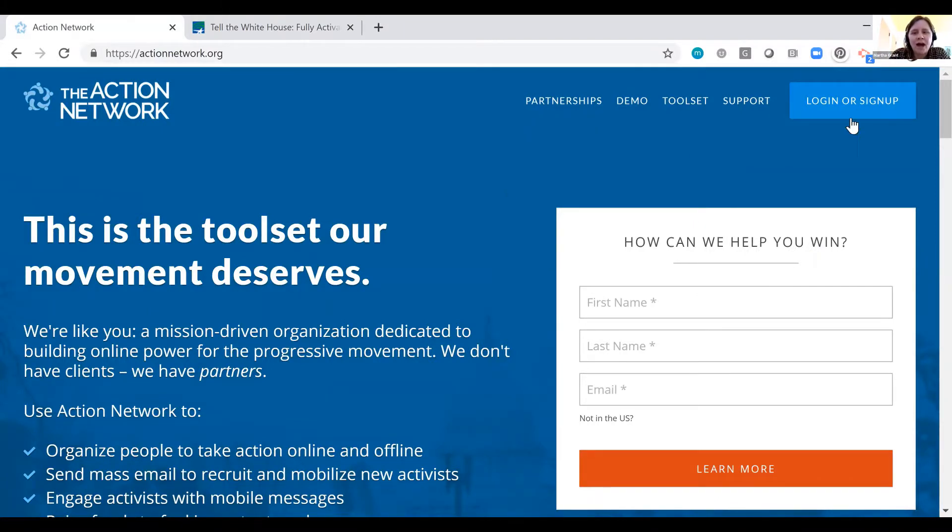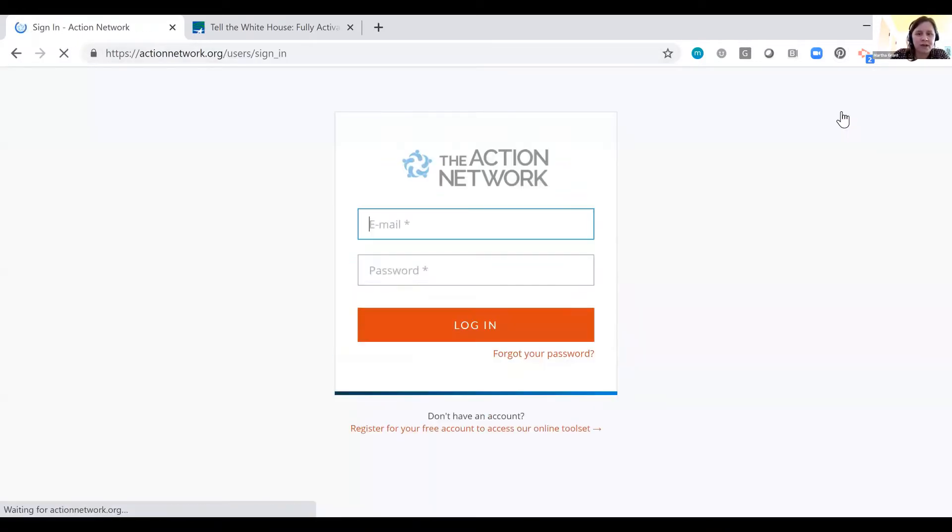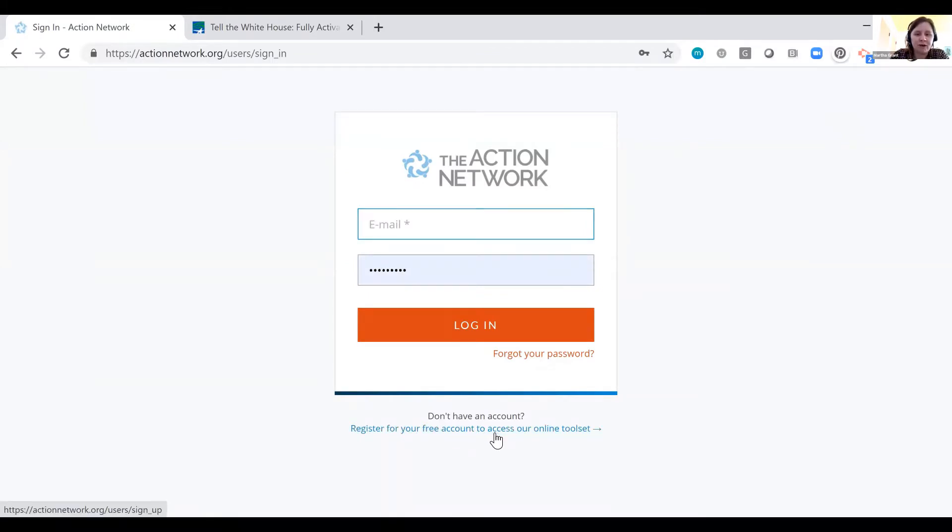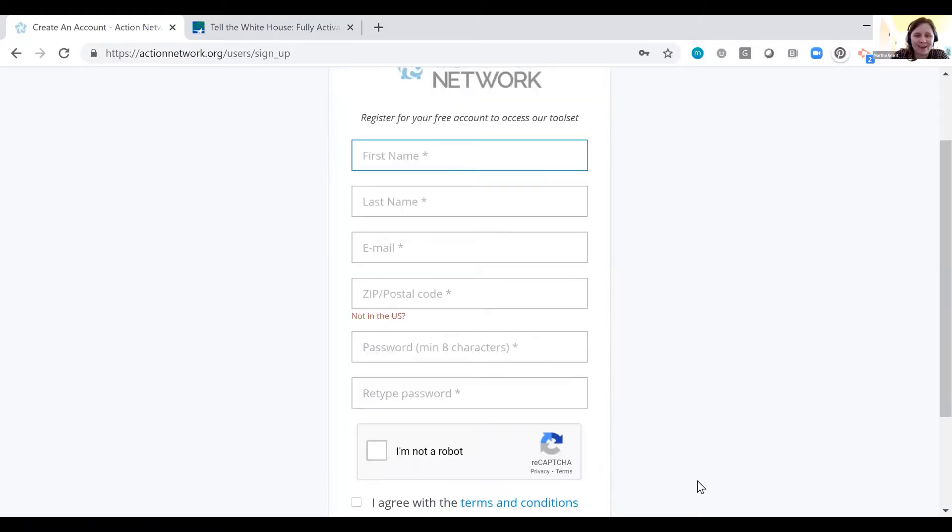So how easy is it? You go to actionnetwork.org and you click log in or sign up. And if you don't have access to an account already, you click register for your free account here. And then you can go ahead and get started.